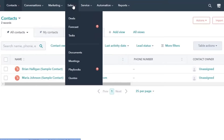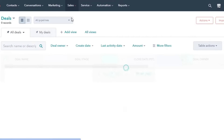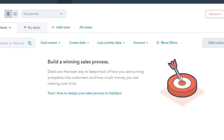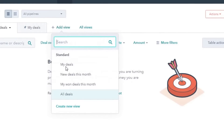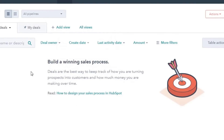When we talk about sales, if you're into sales you can go to Deals. You will be able to create new deals, import your deals, and manage different views. For example, you can have more than one view of your dashboard — my deals, new deals this month — and customize and filter them the way you want to. That is why HubSpot is actually very easy to use and beginner-friendly.